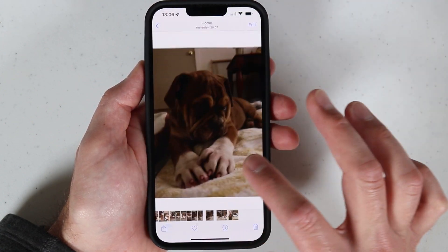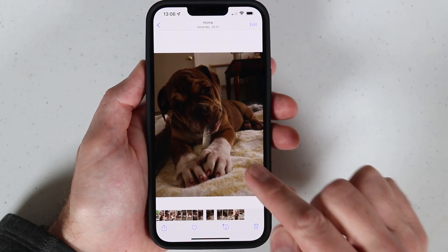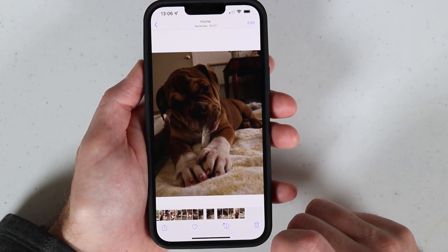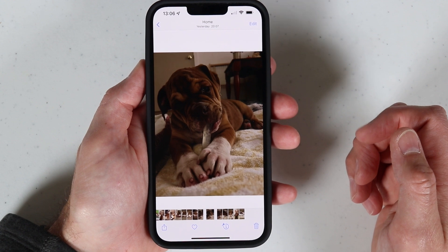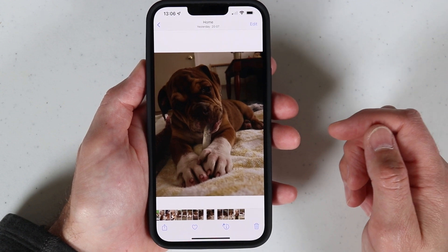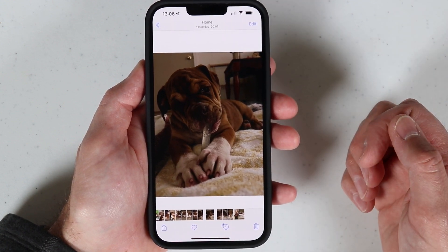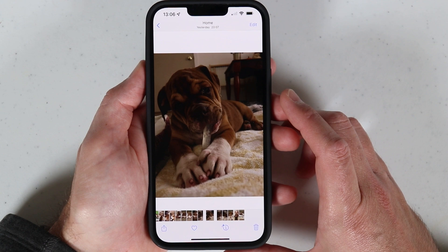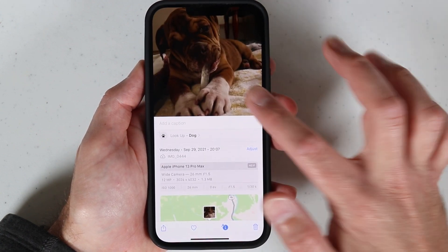I just thought it was kind of a cool feature, and if you get some time go check that out on iOS 15. This phone here that I'm using is the iPhone 13 Pro Max, so if you have iOS 15 you should have this available to you, and that's pretty much all I wanted to share with you guys.